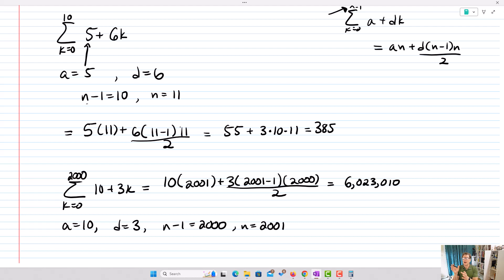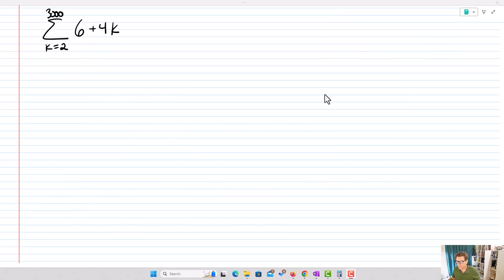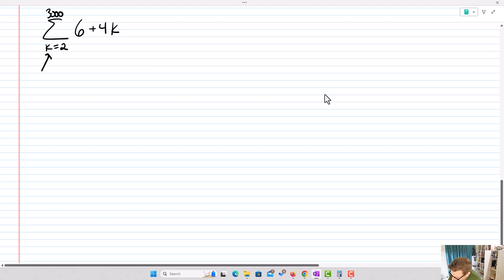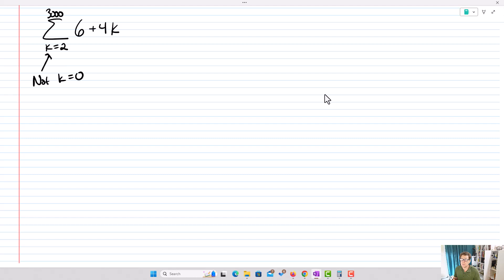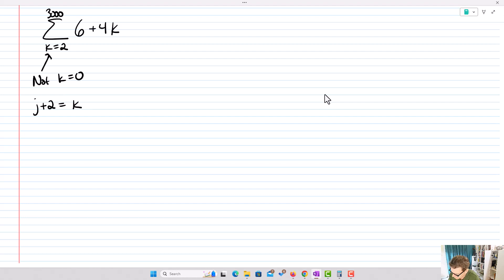When using explicit formulas, the real trick is to look at the summation, pull out the needed information systematically, and put it into the explicit form. We'll look at one more circumstance: what happens when the summation doesn't start at k equals zero, for example starting at k equals one or k equals two? To use our explicit formula, k must start at zero, so we use what's called a change of variable.